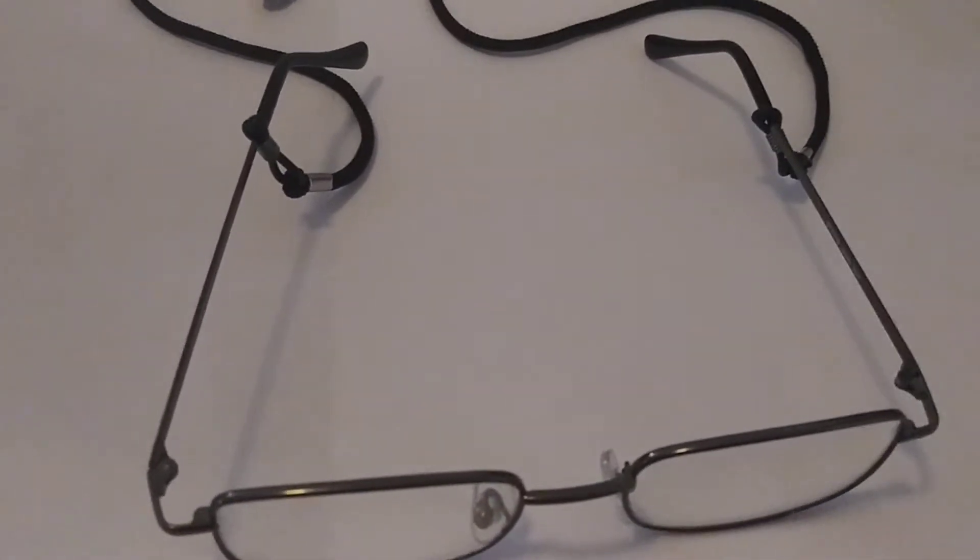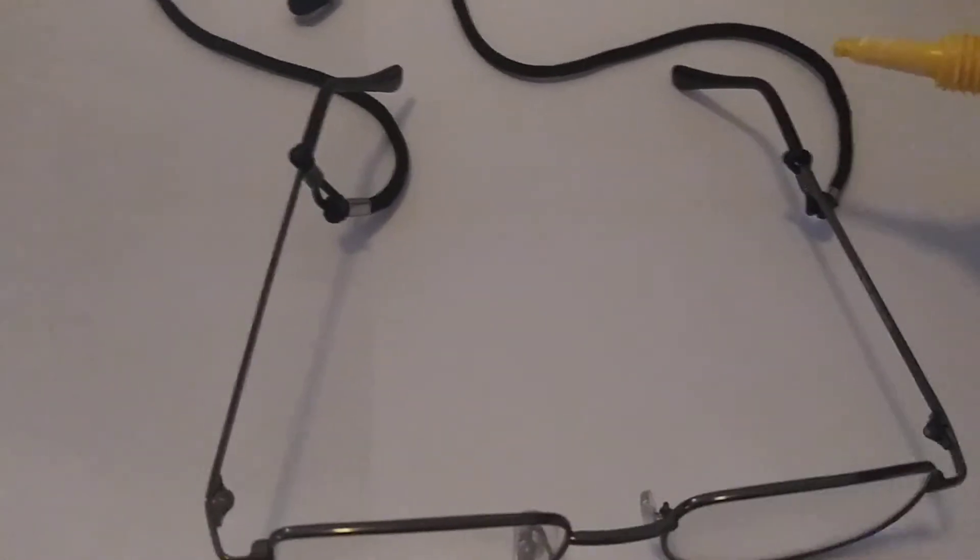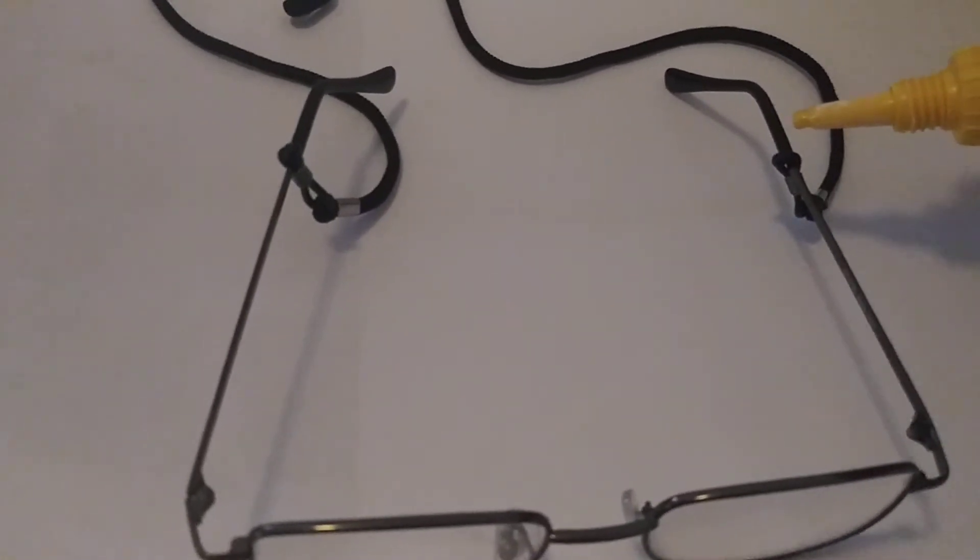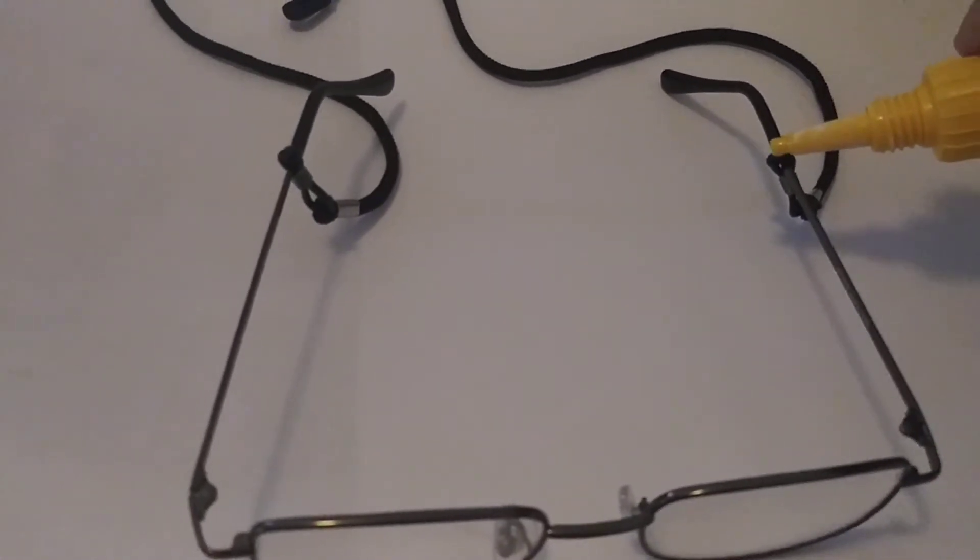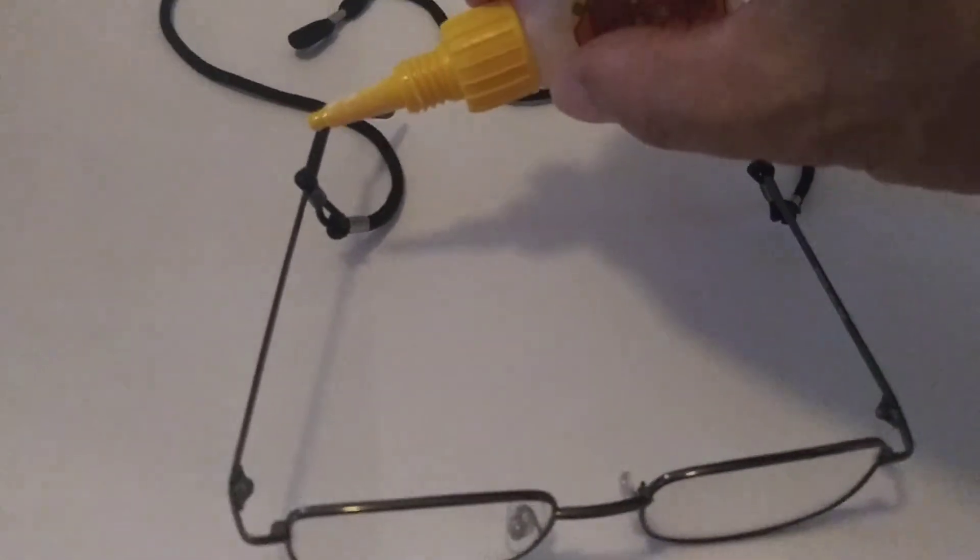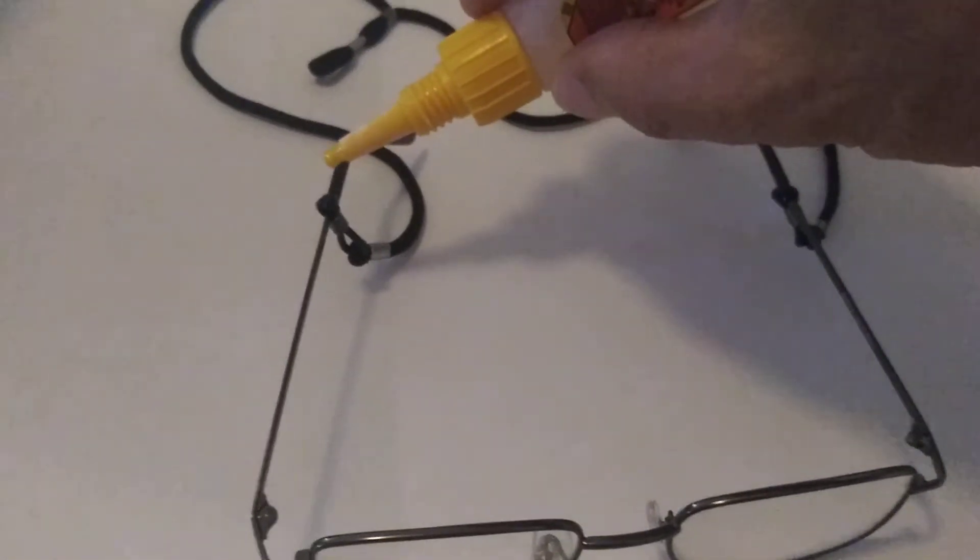They're so light. So what I do is I take just a drop of glue, put it here right on the top, so it doesn't rub against the side of your face. Right on the top.